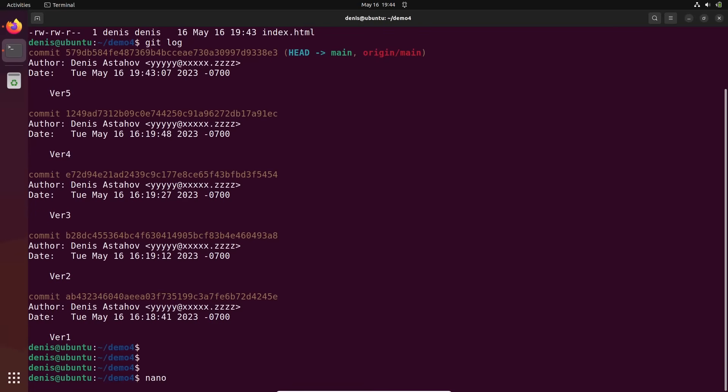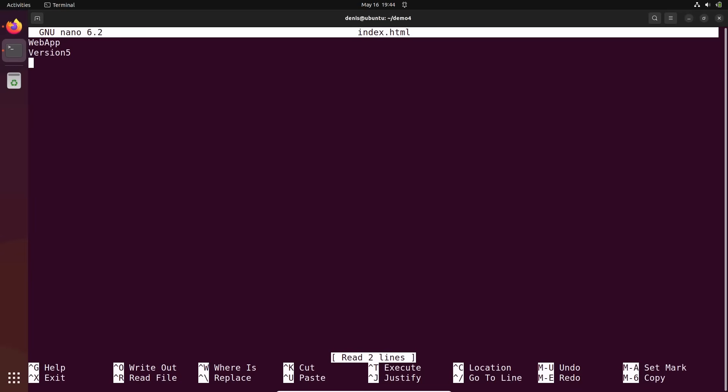Let's edit this index file and add some secret. DB username equals admin, DB password admin123, for example. So I'm placing some sensitive information to my file.